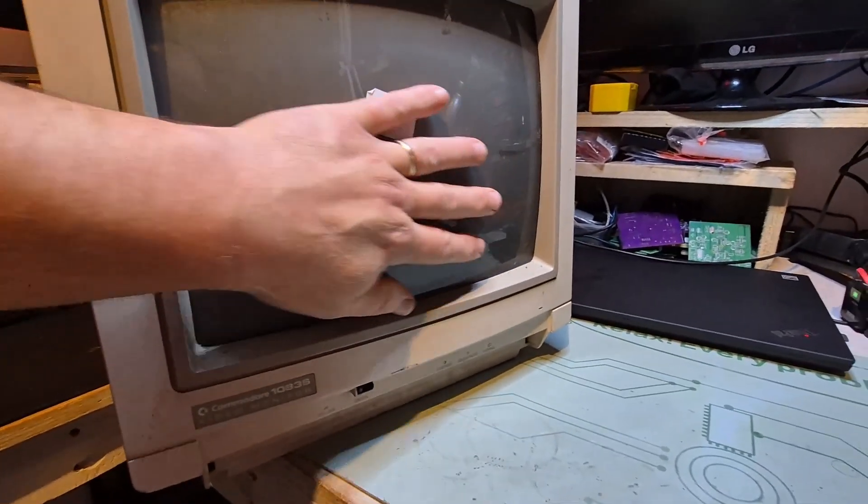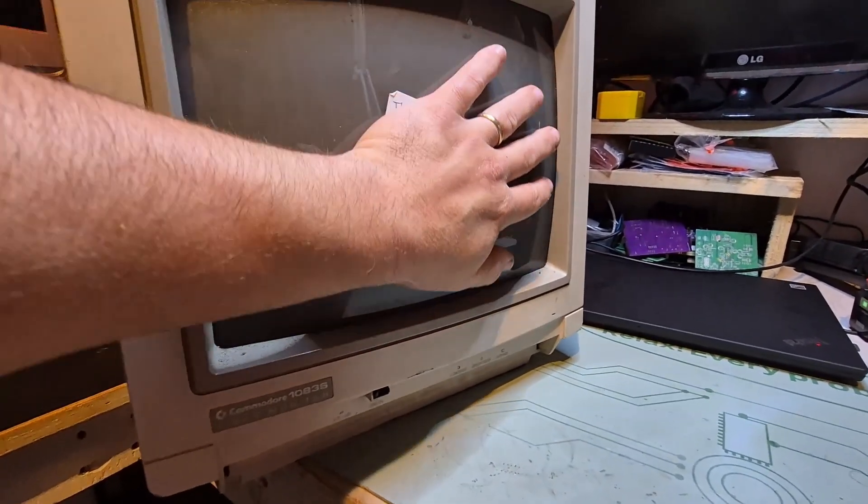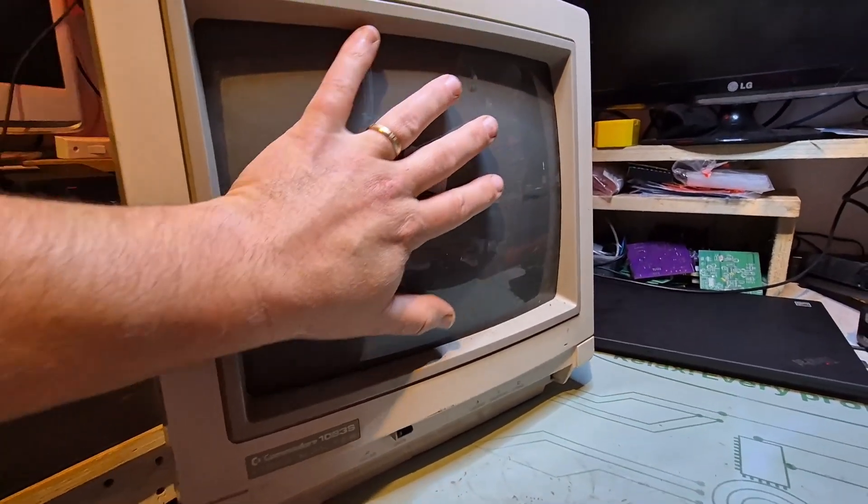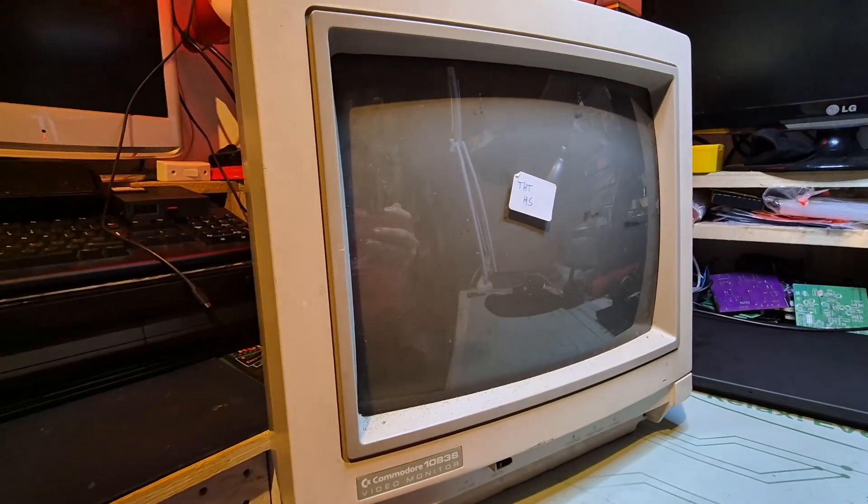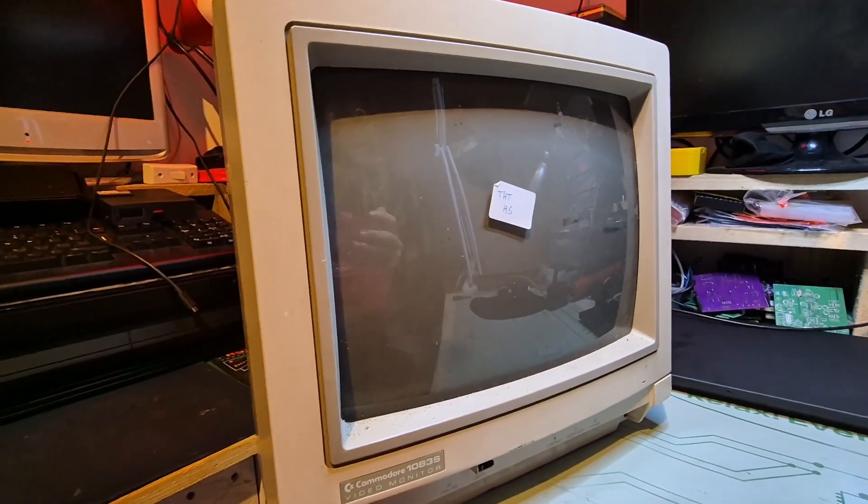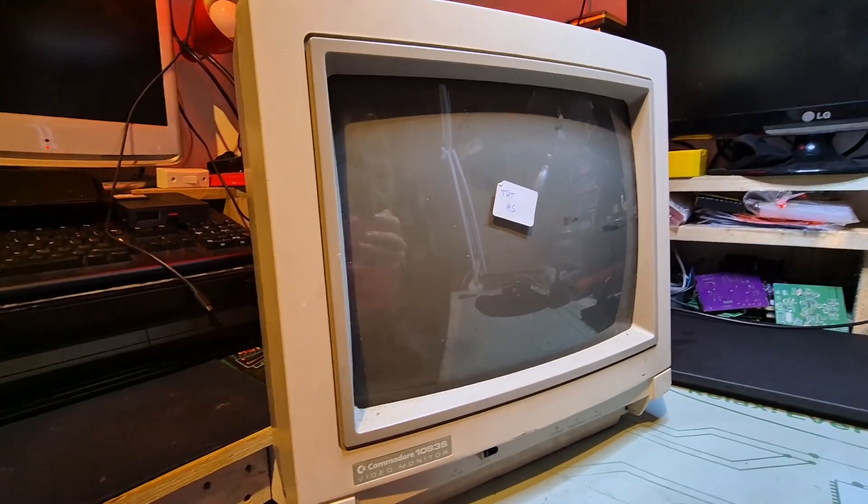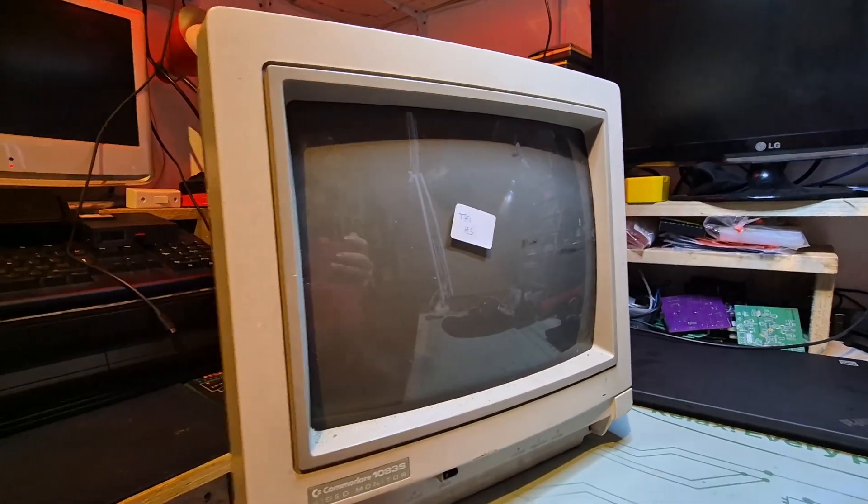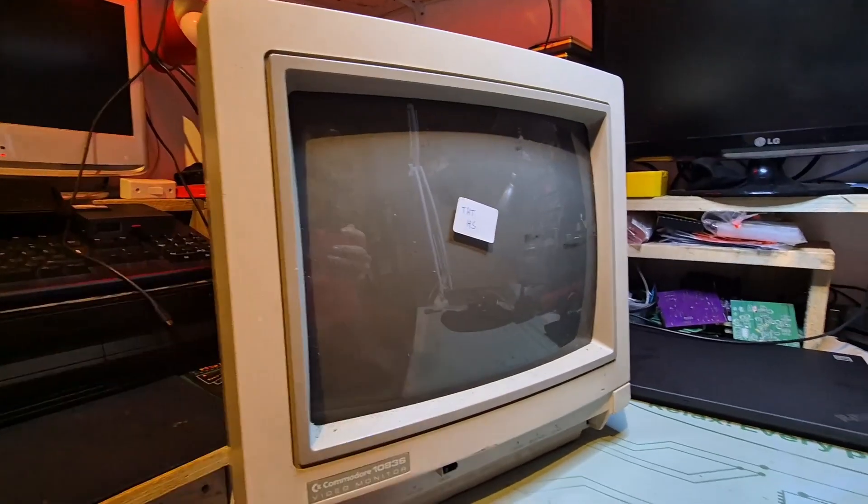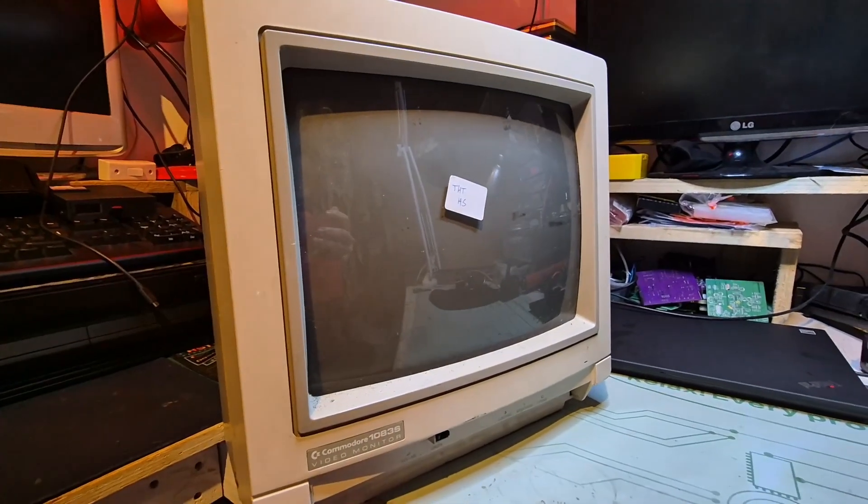I couldn't feel any sort of high voltage coming onto the screen, so maybe that's the flyback not switching on.